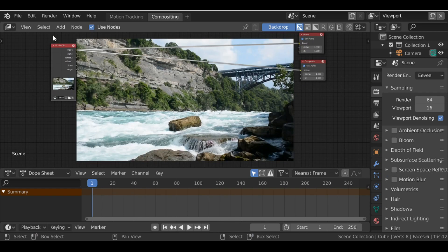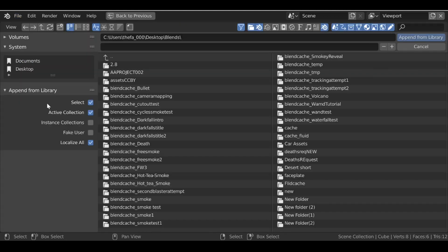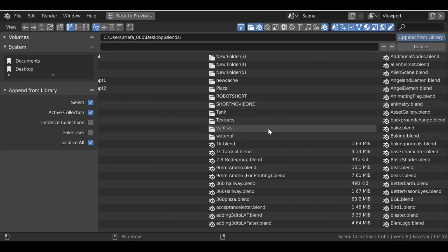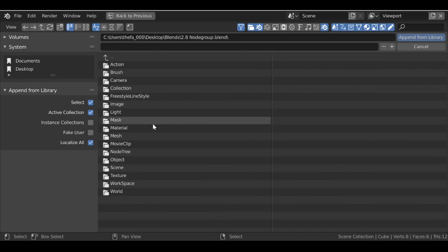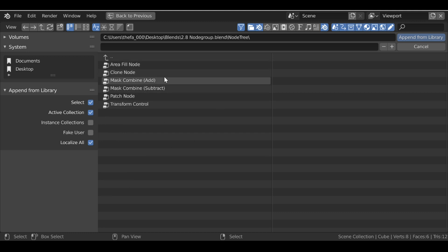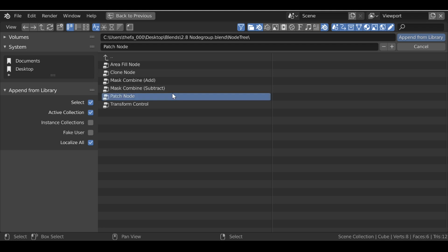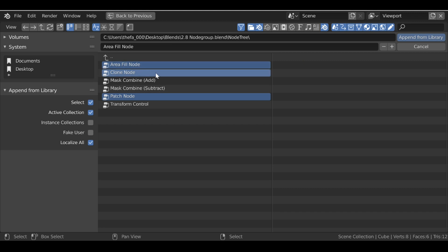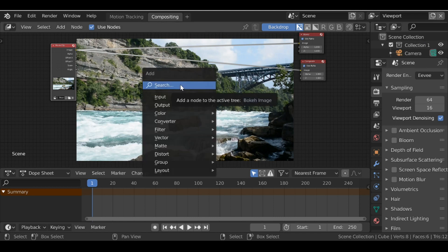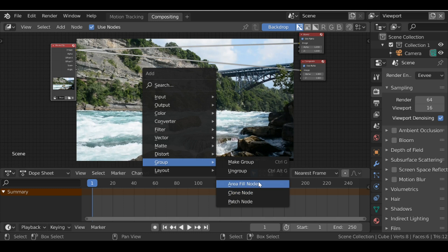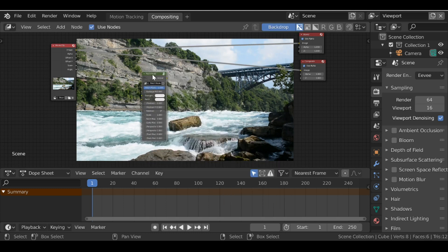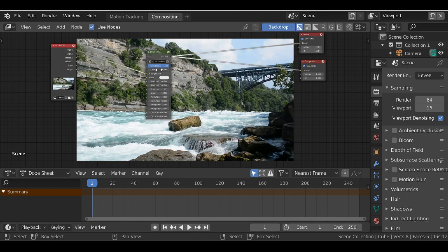If you've already gone to the link and downloaded the nodes, just go to File then down to Append, find the folder that you saved these to, then once you're in the folder go down to the node tree. Select the ones you want to append into your project — I have a couple here: the patch node, something called the clone node, and also something called the area fill node. I'm going to select these three and append them in. Now if we Shift+A and go down to Group, we can see we have them here.